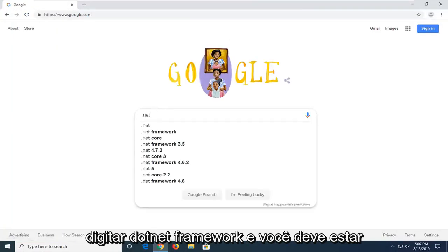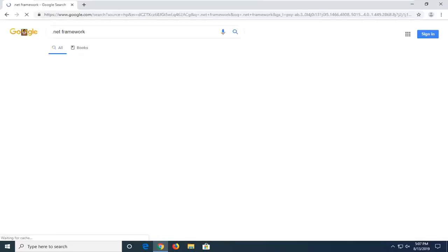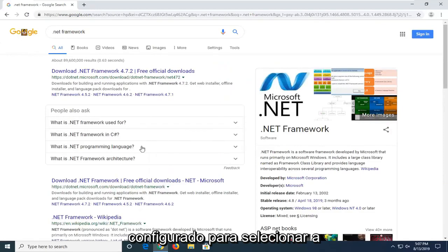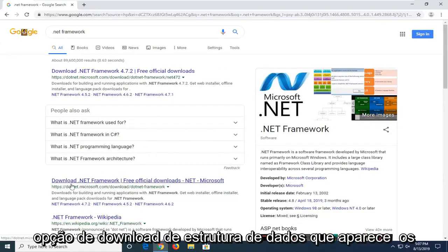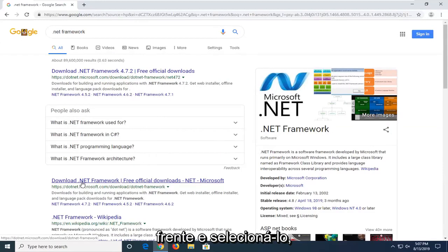And you want to search that up. You want to select the download .NET Framework option that comes up with the search results. So we're going to go ahead and select that.